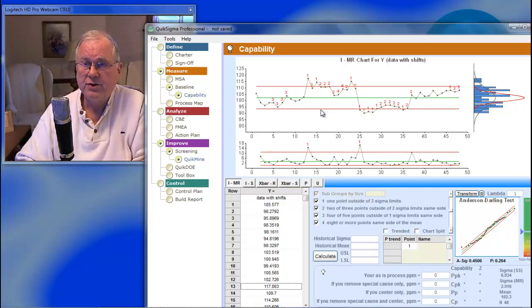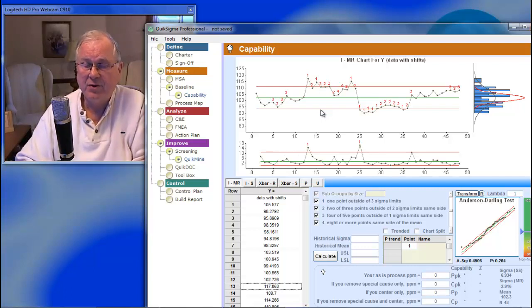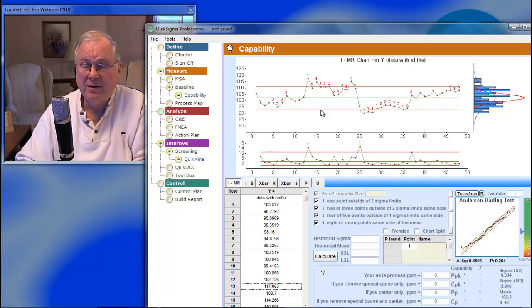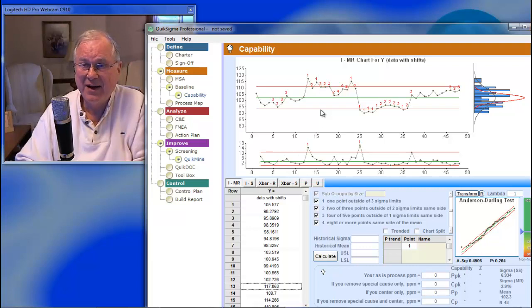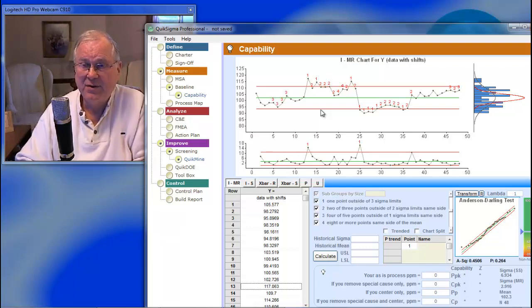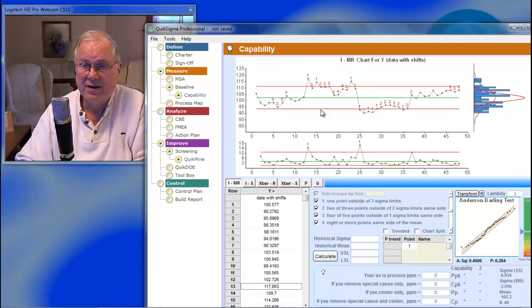Walter Shewhart, who invented control charts, did them on autocorrelated data. Don Wheeler, who probably understands more about them than anybody I know, says it's perfectly okay to do control charts on data that are autocorrelated.